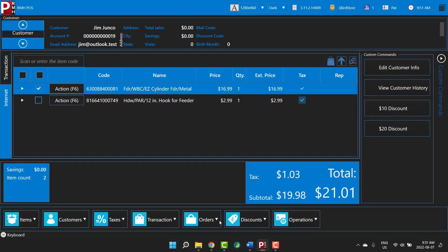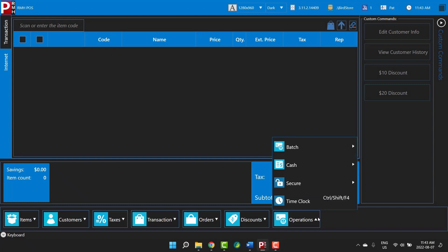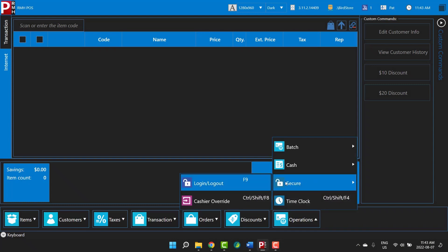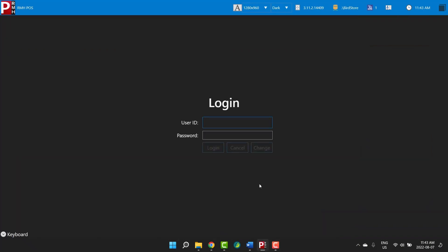And that's it! As you've seen, it's extremely easy to use the POS window and to look up, edit, and add customers. In the next video in the series, we will look at how to enter basic transactions. To log out, tap Operations, Secure, Logout.